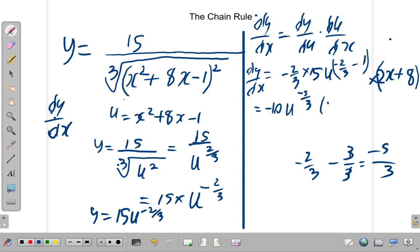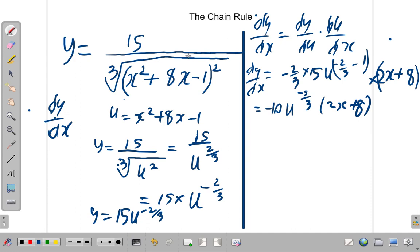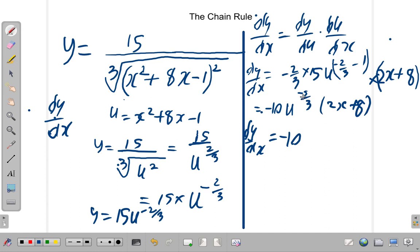That is then multiplied by du/dx, which is 2x plus 8. Now, what we can do is rewrite u in terms of x. So dy by dx is therefore equal to negative 10 divided by u to the 5/3, because u to the negative power equals 1 over u to the positive power.